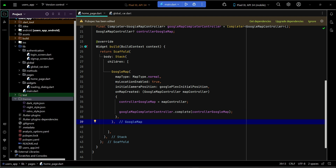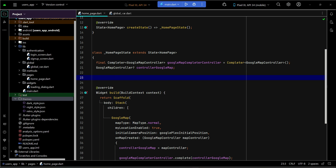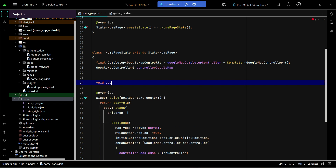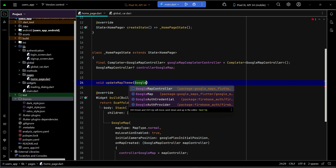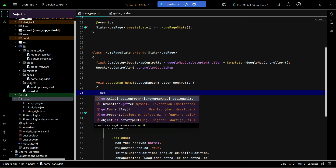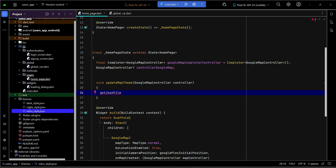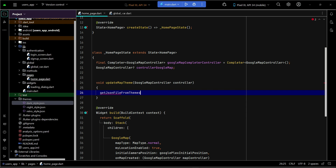Now we'll write the code to apply one of the styles on our Google Map. Above the widget build, implement a method called 'updateMapTheme' that takes a GoogleMapController as a parameter. Inside this method, we need to do two things: get the JSON file from the themes folder, and then set that style on the Google Map.